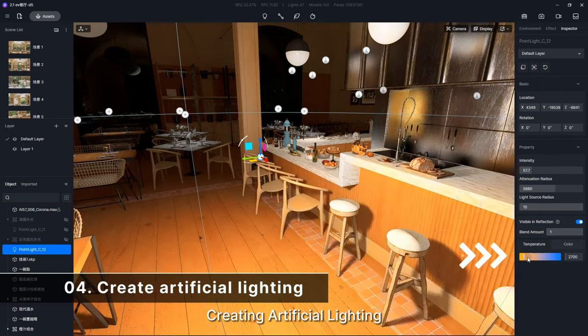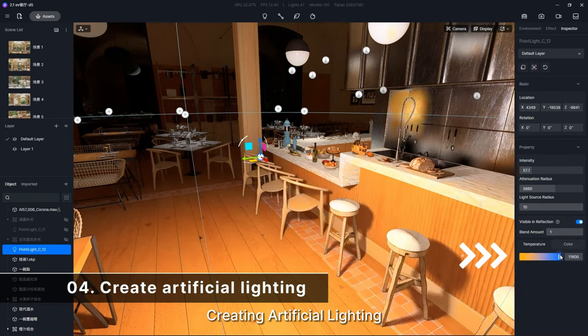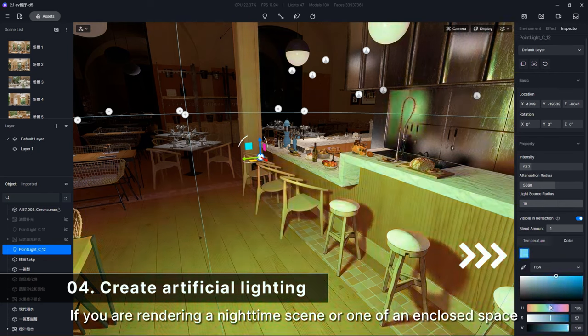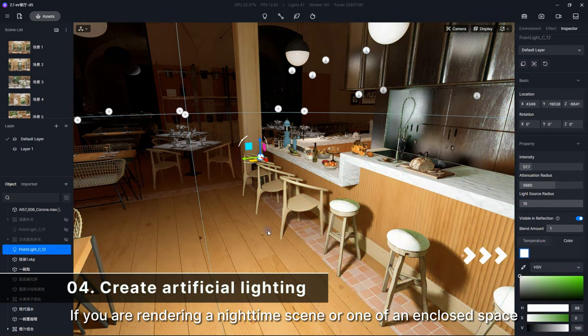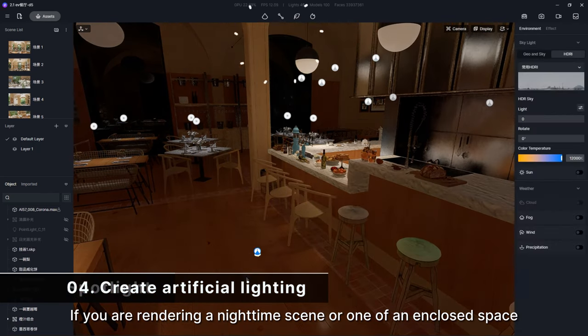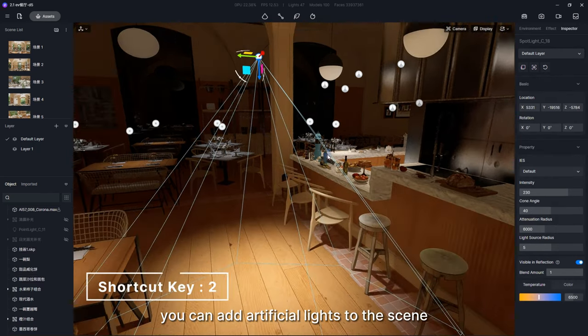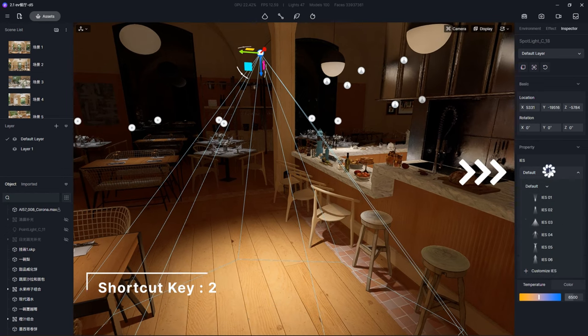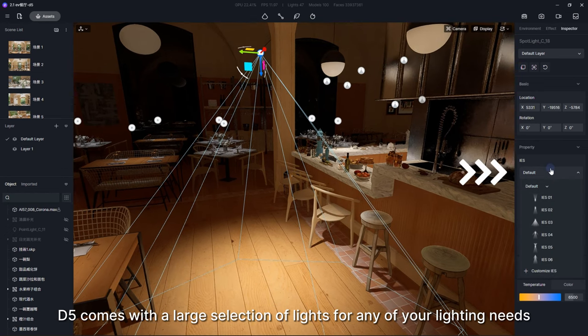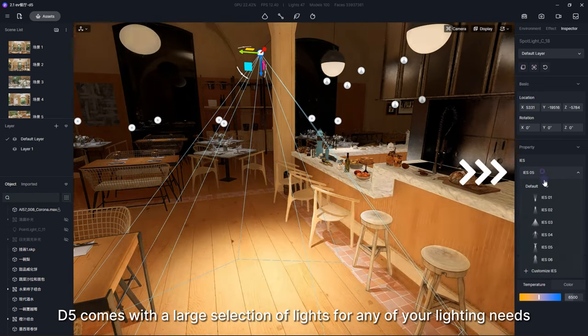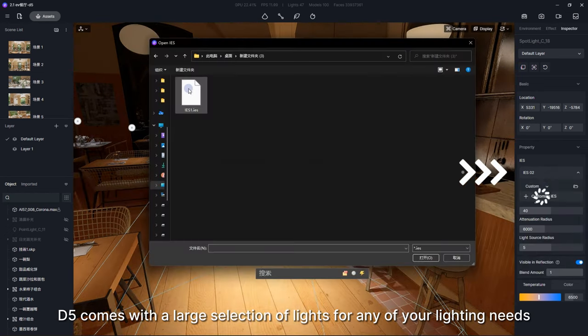Step 4. Creating artificial lighting. If you are rendering a nighttime scene or one of an enclosed space, you can add artificial lights to the scene. D5 comes with a large selection of lights for any of your lighting needs.